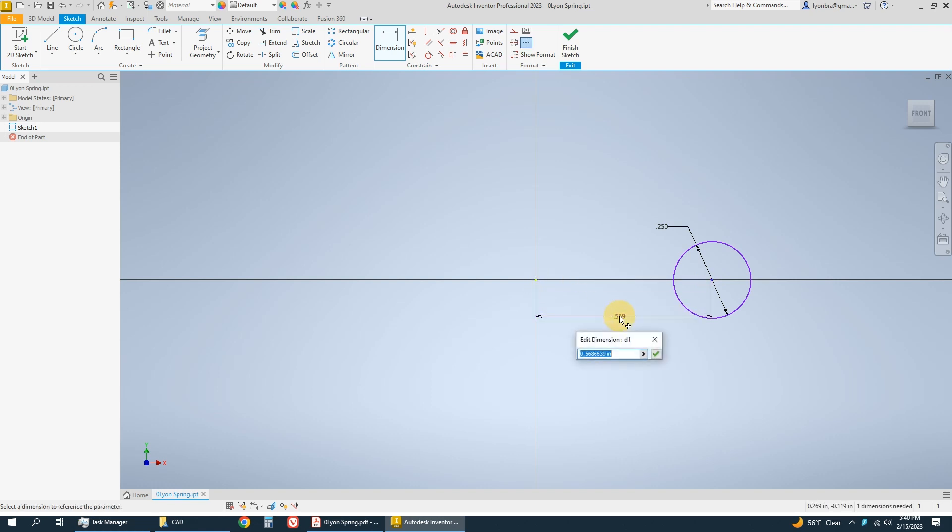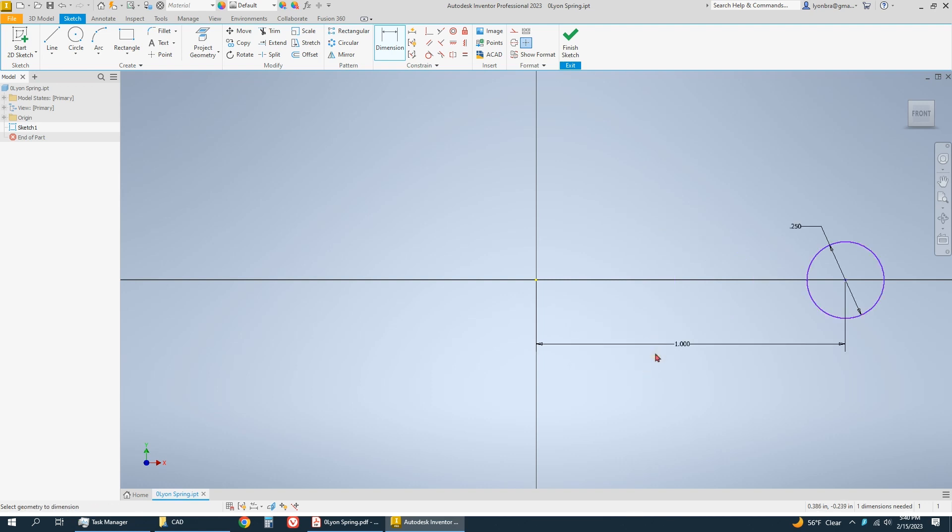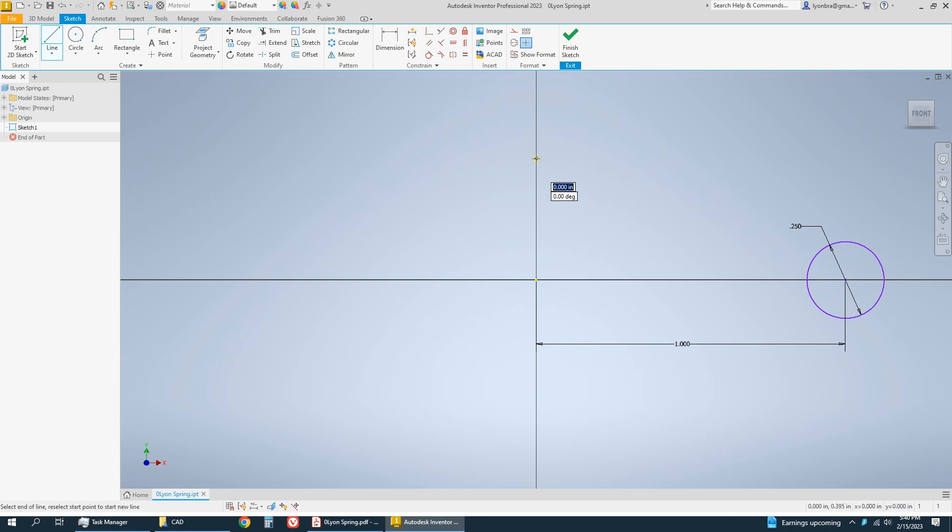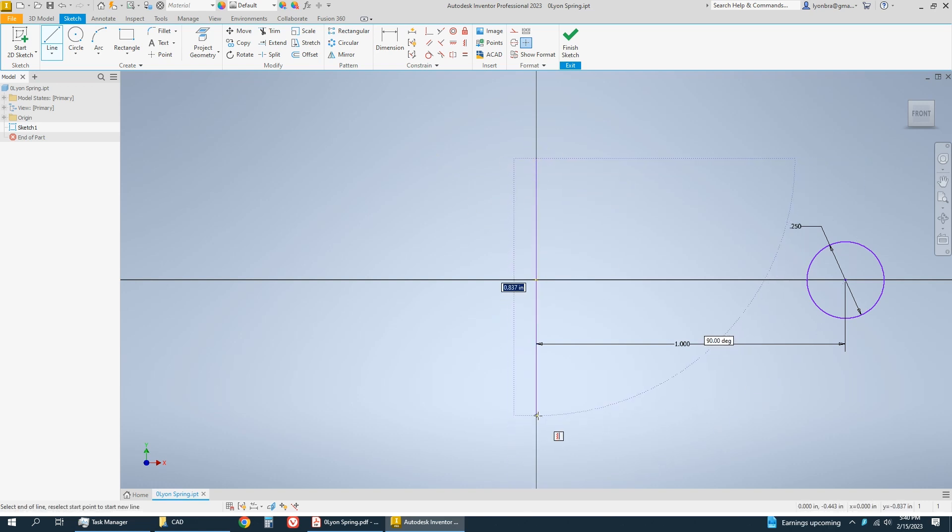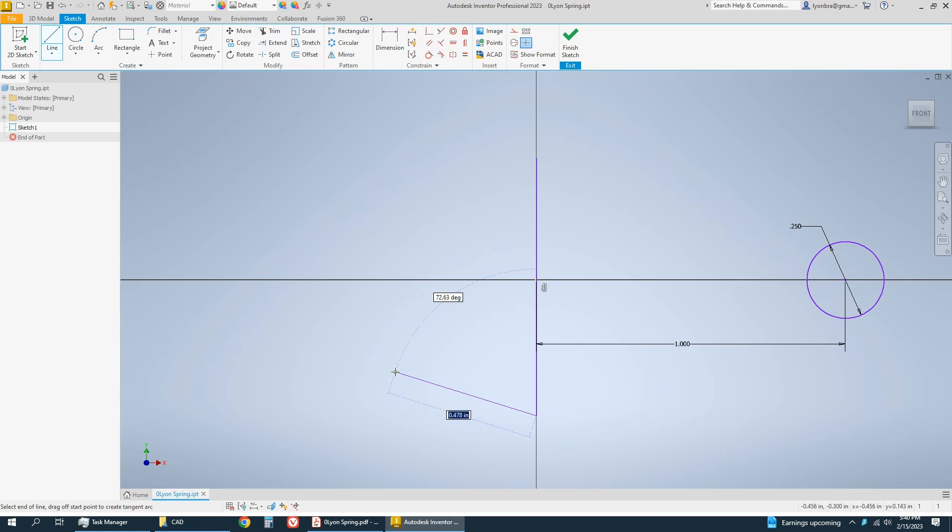And then that's going to be one inch. Last thing I'm going to do is I'm just going to make a line straight up and down through the origin. I'm just going to hit escape, don't even need to dimension it.